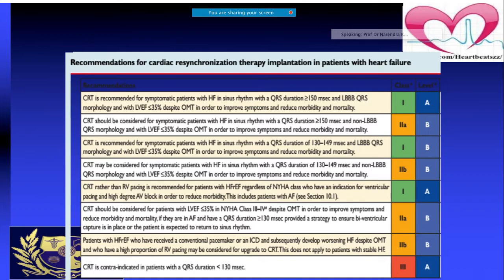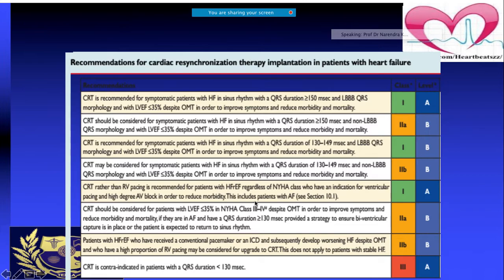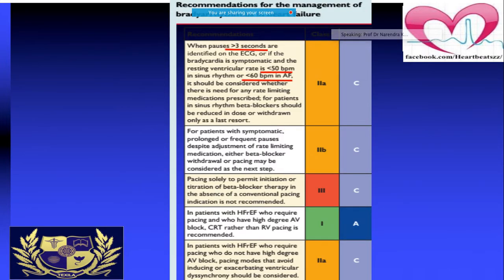In patients with reduced ejection fraction who require ventricular pacing due to high-degree AV block, CRT can be considered regardless of NYHA class. A key principle: narrower QRS is not a good sign for CRT benefit. If QRS is less than 130 milliseconds, it is not a good indication for CRT.